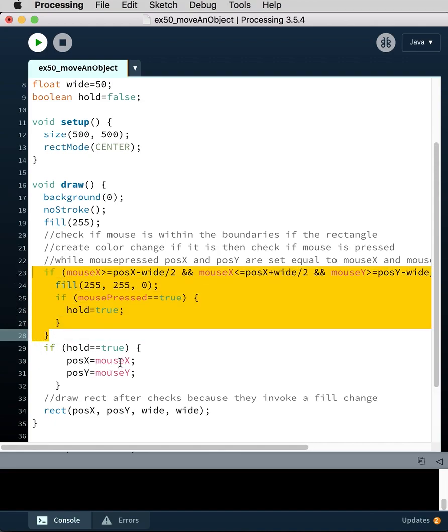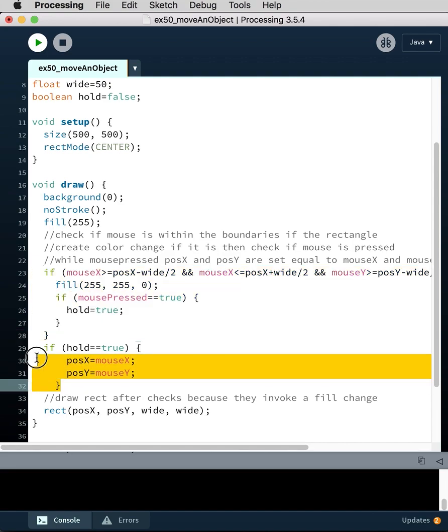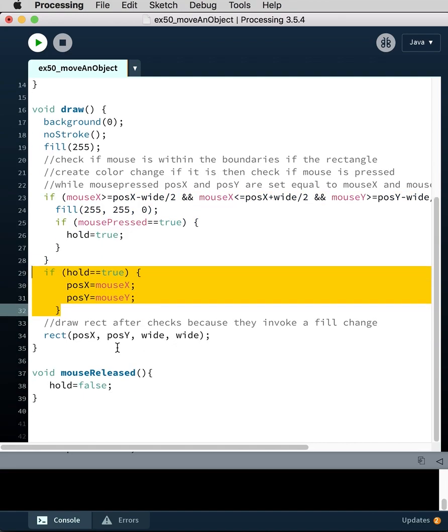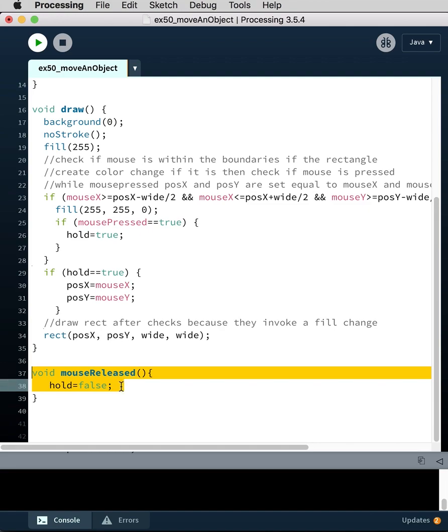And if hold is true, position X and position Y are now being passed the values of mouse X and mouse Y. So now you're actually moving the position X and position Y of the mouse as long as the mouse is pressed. As soon as you press the mouse, you turn the Boolean to true. And then this is going to stay in that state and draw the rectangle along with the mouse until the mouse is released. When the mouse is released, hold is set to false.